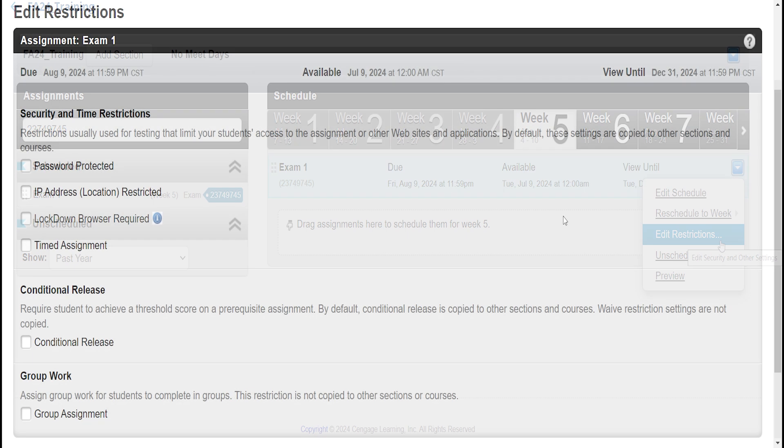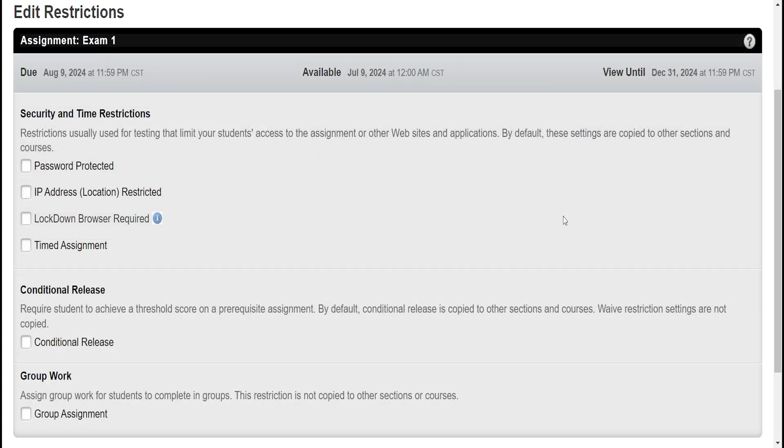You can set a password. This is a good option to grant access to an assignment early for select students. You can enable IP address restriction to ensure only the students within a classroom or computer lab are taking the exam.